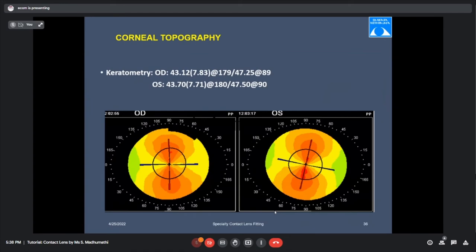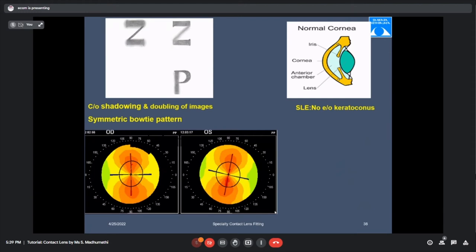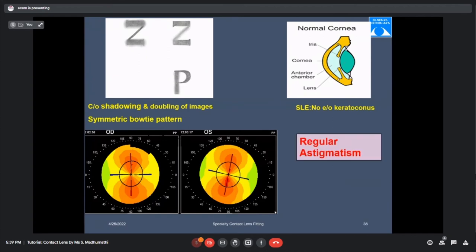Looking at the topography: can you comment on the pattern? A symmetric bow-tie pattern is seen. The red color indicates the steeper meridian, which is vertical. No evidence of KC. This is actually regular astigmatism with the steeper meridian vertical — i.e., with-the-rule astigmatism.